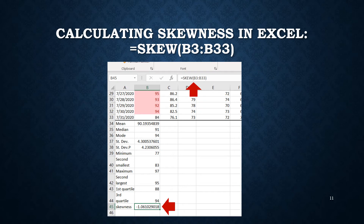In cell B45 we're entering the function for skewness in Excel: type equals, then the function name SKEW (S-K-E-W), open parenthesis, then the data range B3:B33, and close parenthesis.